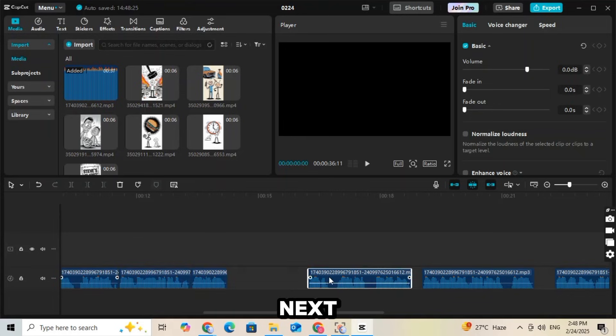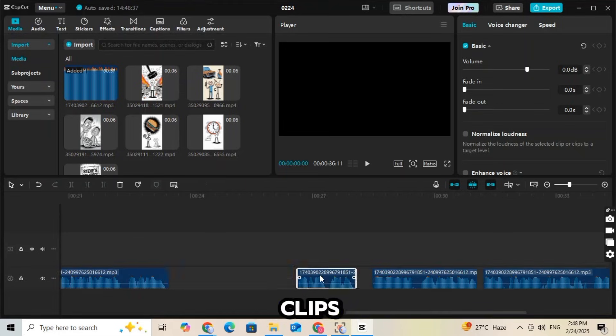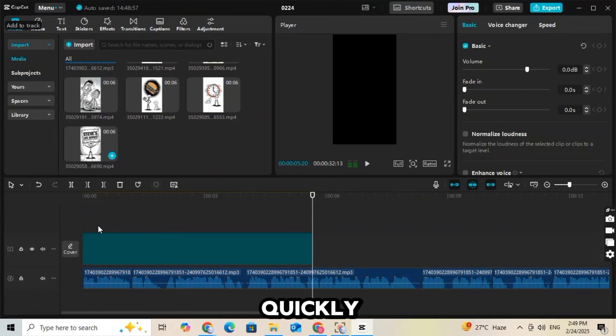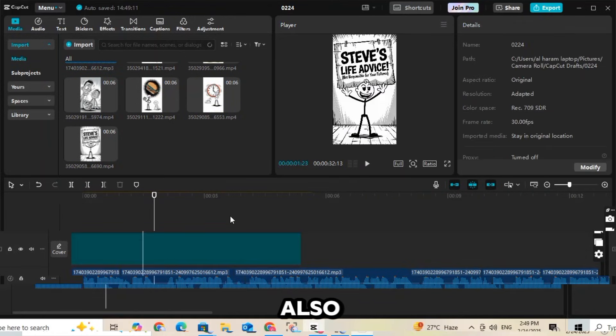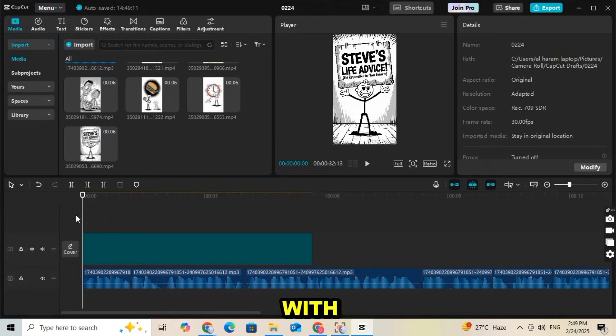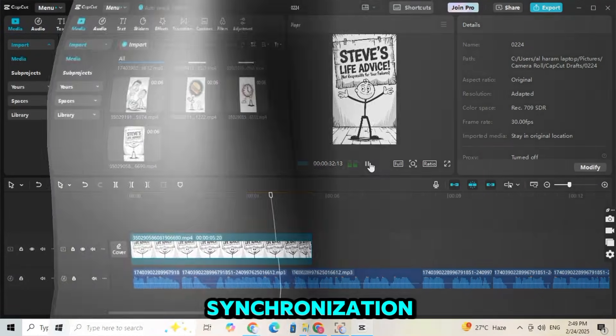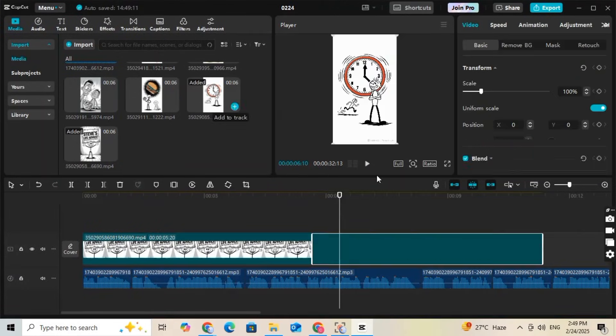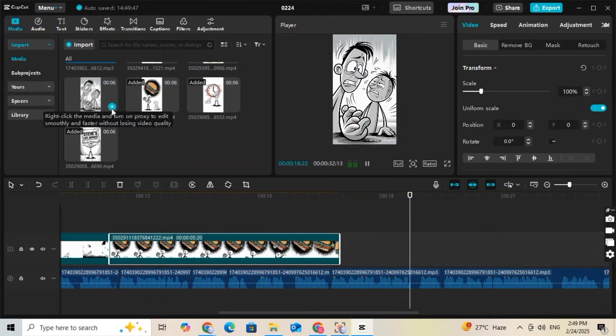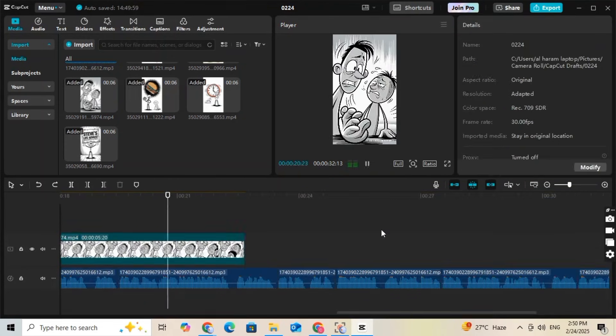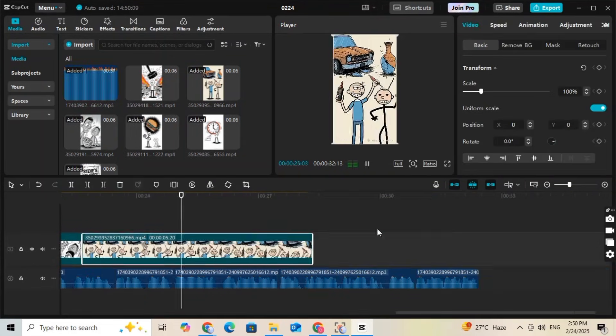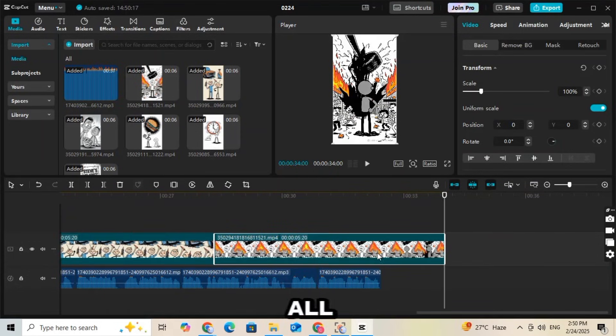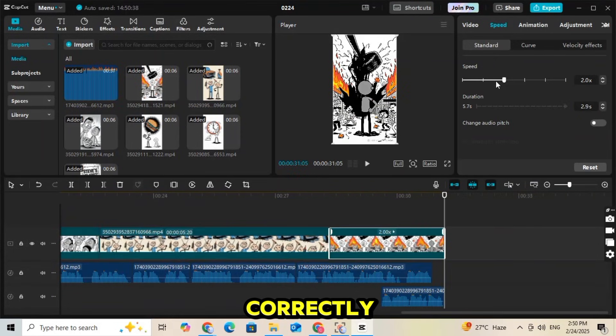Next, start adding the animated clips according to the voiceover. As I do this step quickly, you should also match your clips with the audio to ensure perfect synchronization.